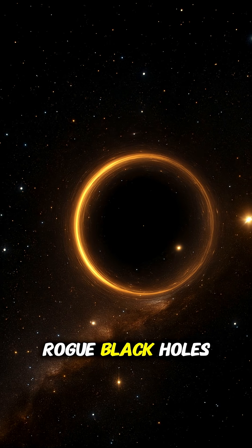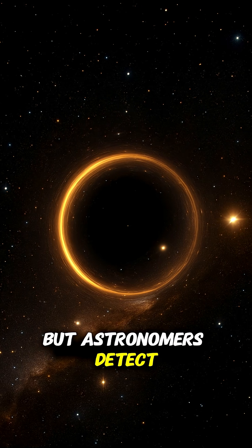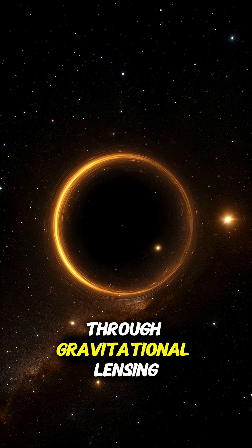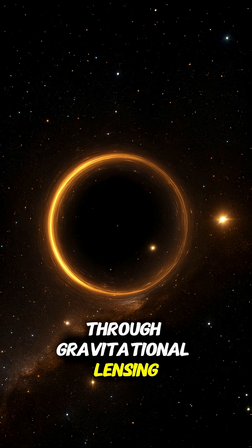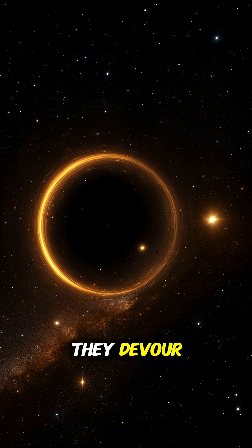Rogue black holes are invisible, but astronomers detect them through gravitational lensing and the light of the stars they devour.